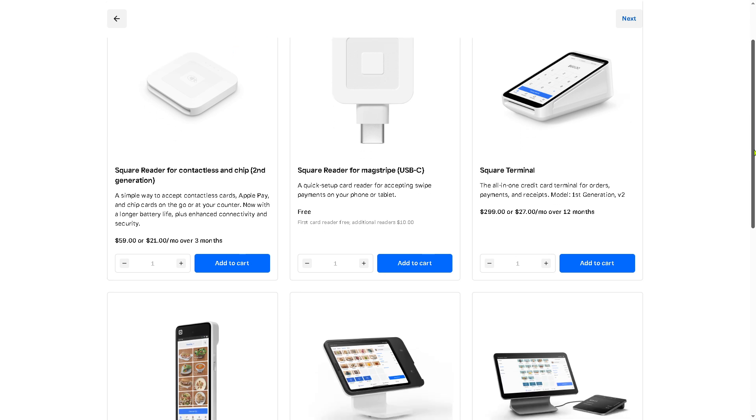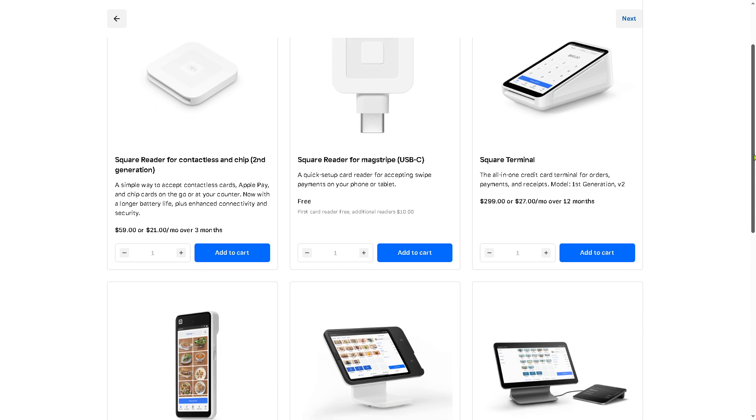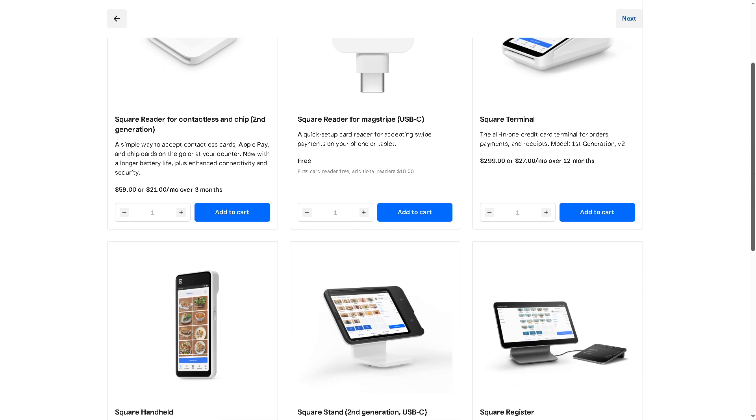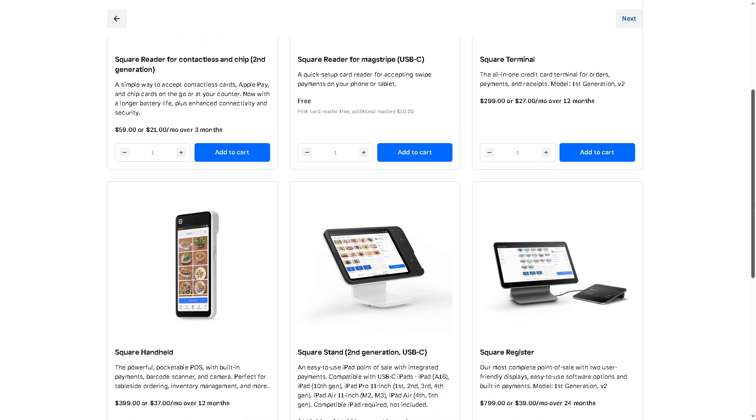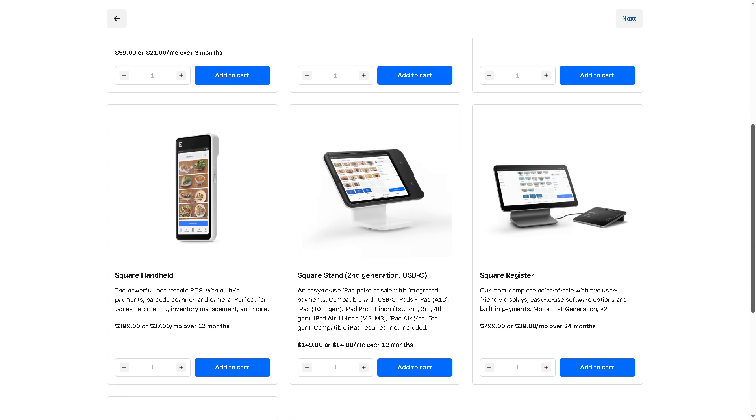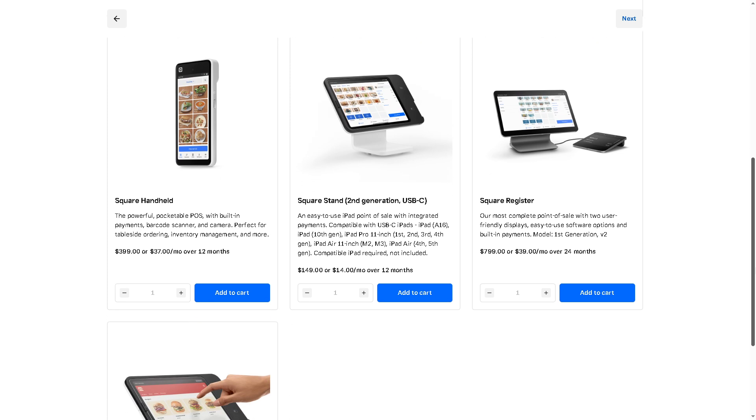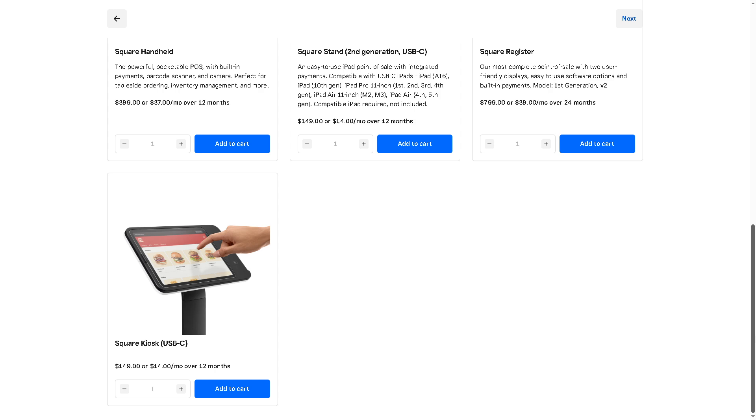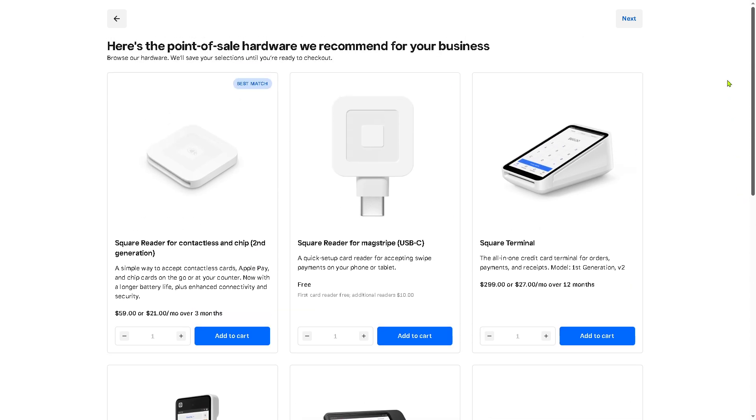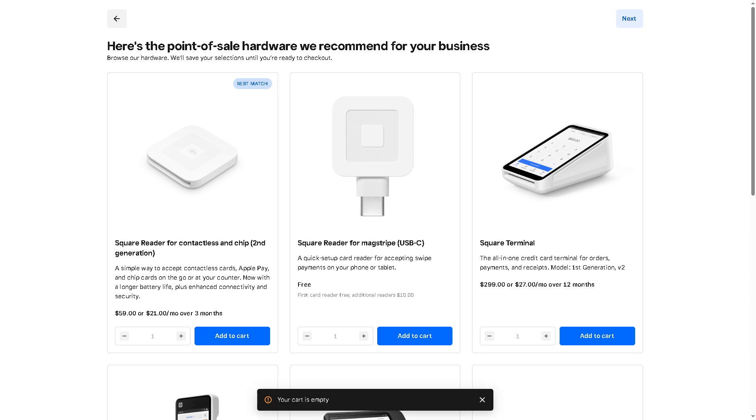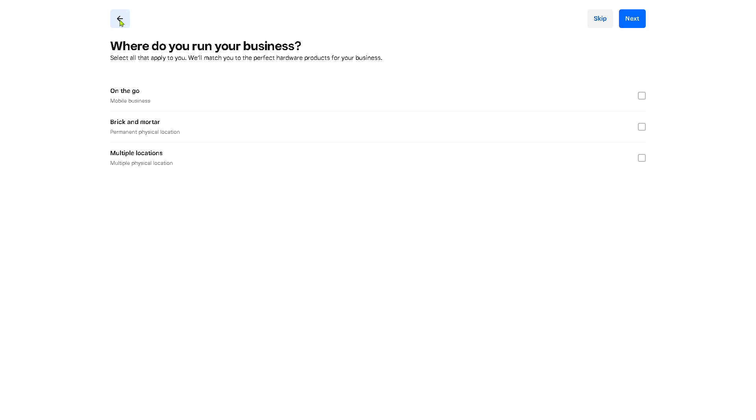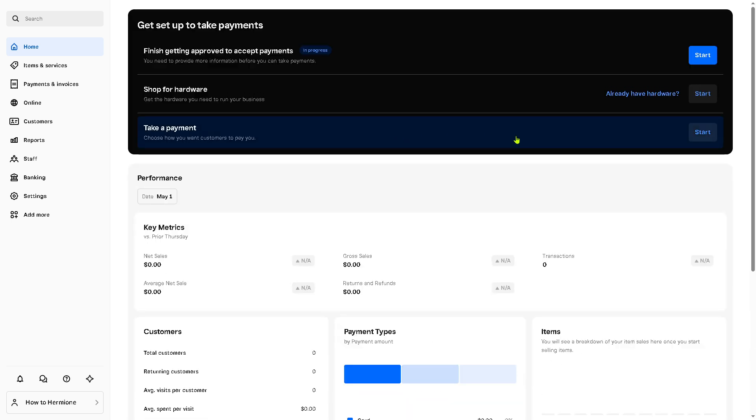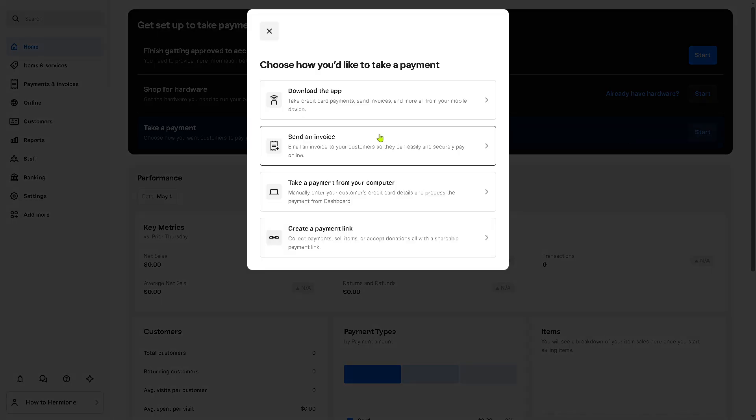You have the Square Reader for contactless and chip that's going to be $59, for USB-C that's free, Square Reader for mag stripe, Square Terminal is going to be $299 for over 12 months. You have the Square handheld, Square Stand second generation USB-C, and of course the Square Register Plus, the Square Kiosk or USB-C depending of course on your business store. Just click next or if you want to go back again to the main home page we can do that. We're going to skip this if you don't have any physical locations.